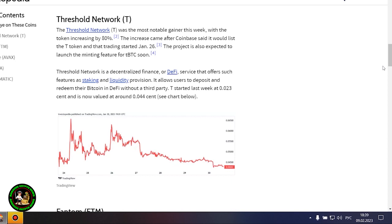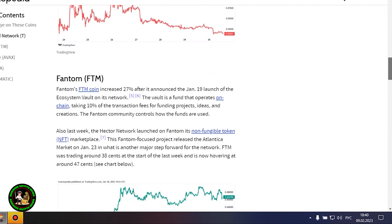Avalanche's AVAX token rose 18% after the launch of several integrations on the network and possibly as a result of the Amazon Web Services partnership wave it still may be riding. Gaming-focused Project Gala posted a 16% increase after potential partnerships with movie stars and a gaming studio acquisition. Polygon advanced more than 20% amid increased network activity.